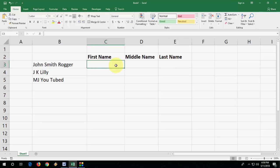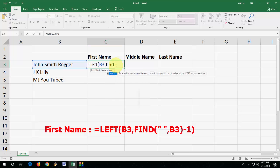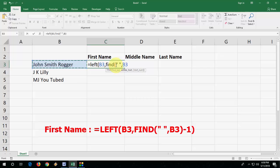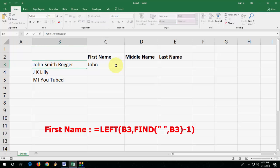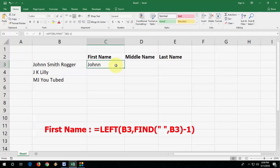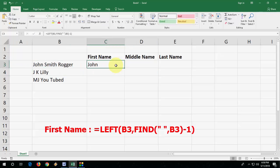First, I'm going to take the first name. Type equals LEFT, open the bracket, select your cell, comma, then type FIND, open the bracket, quotation space quotation, comma, select your cell, close the bracket, type minus one, close the bracket and hit Enter. Boom, that's it — we got the first name. If you change any first name here, it will automatically change here. Look at that. So here's the formula for the first name.